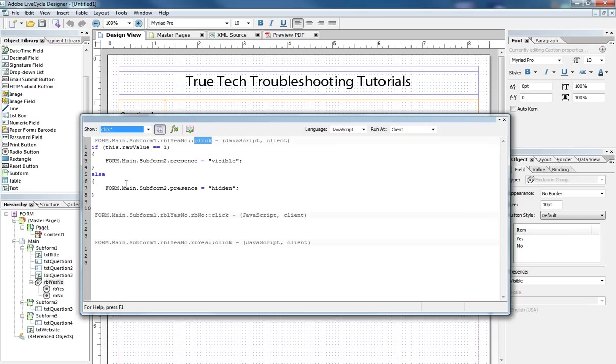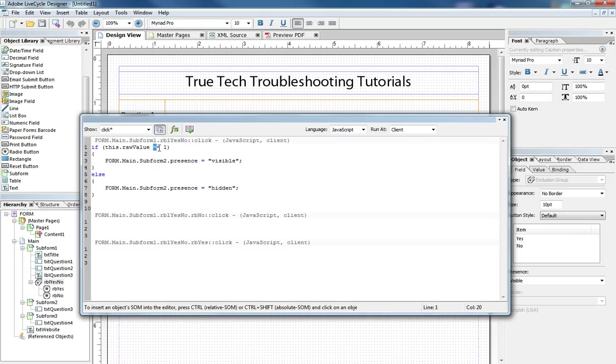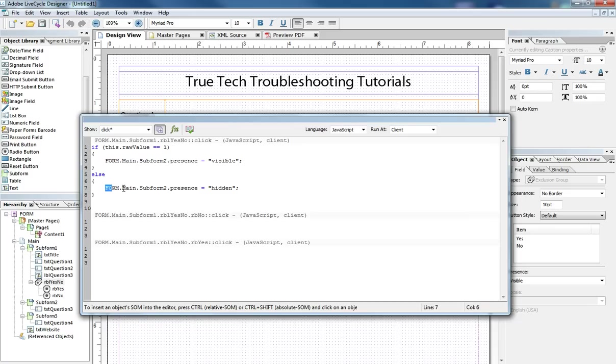And here it is. If the value of the yes no radio button list is one equal to one then do something. Anything else besides one do something else.